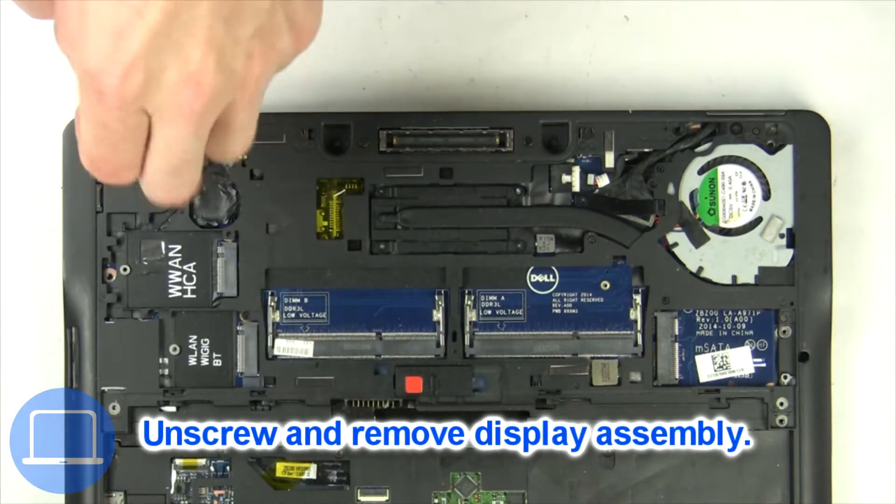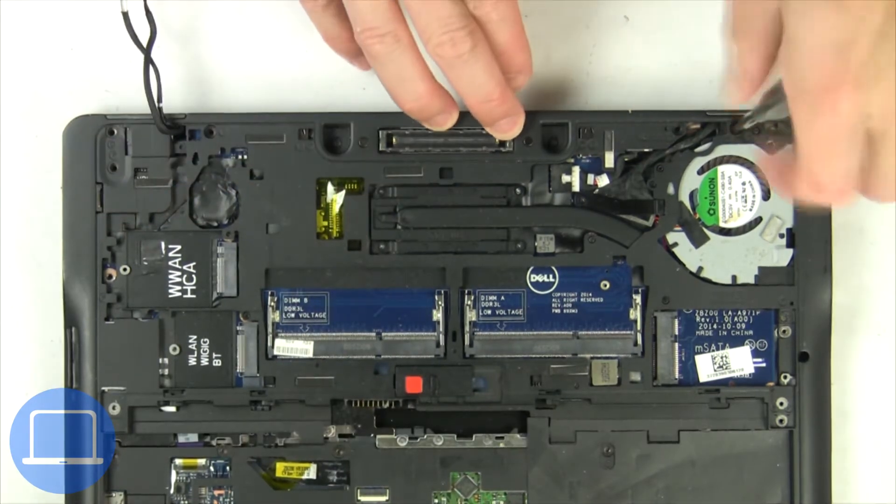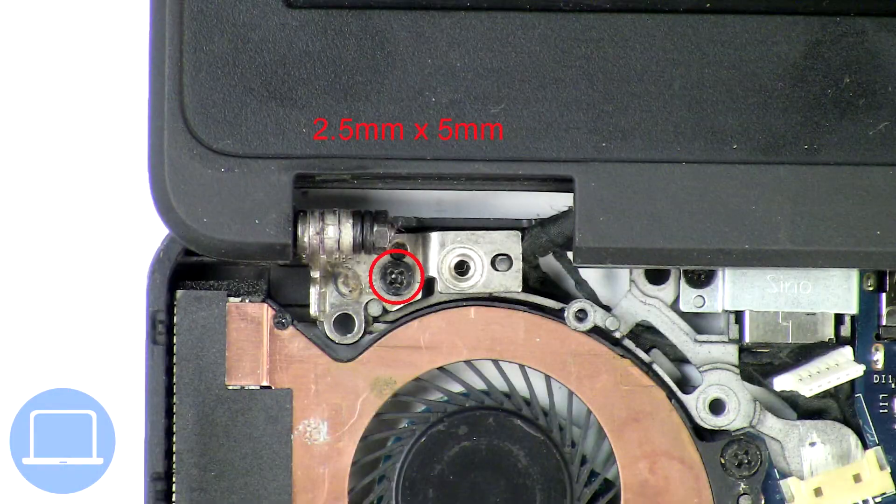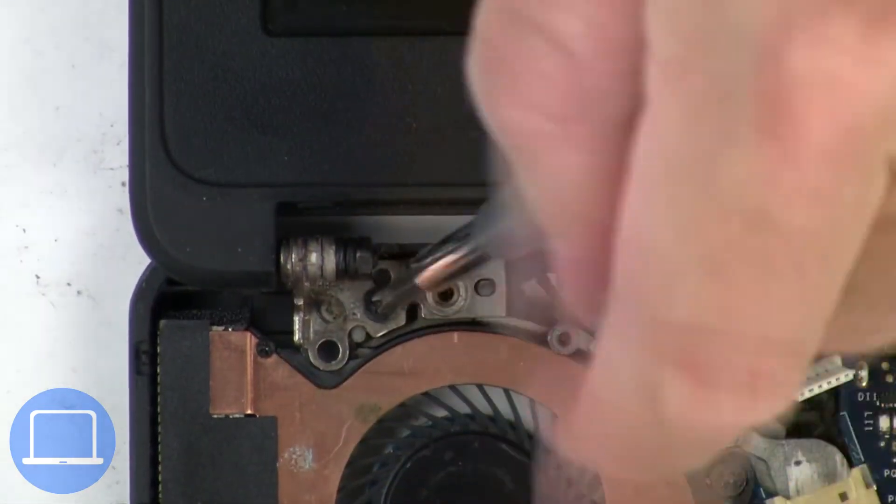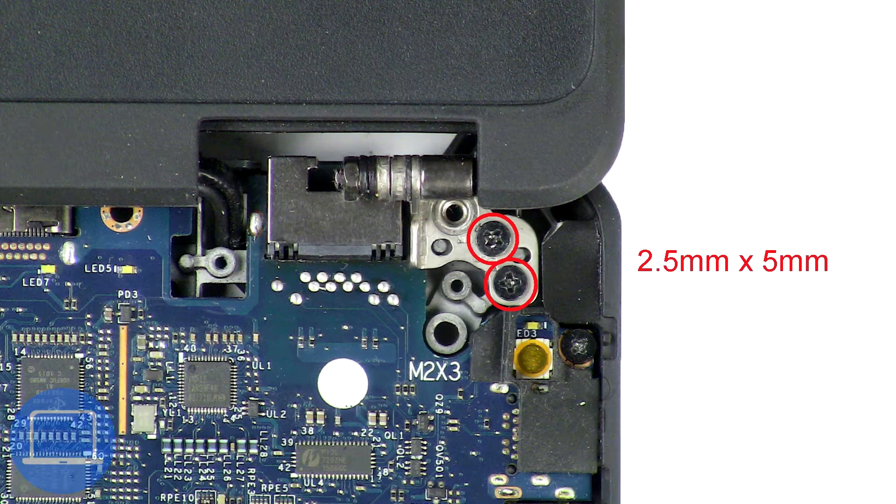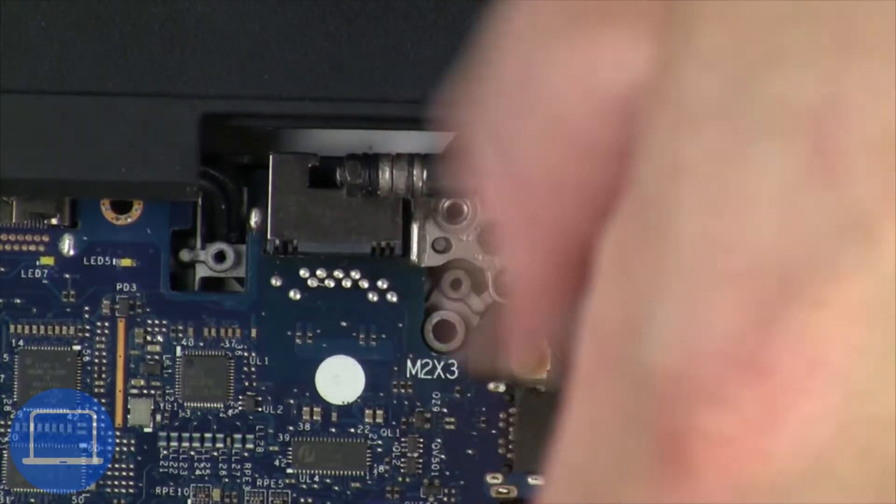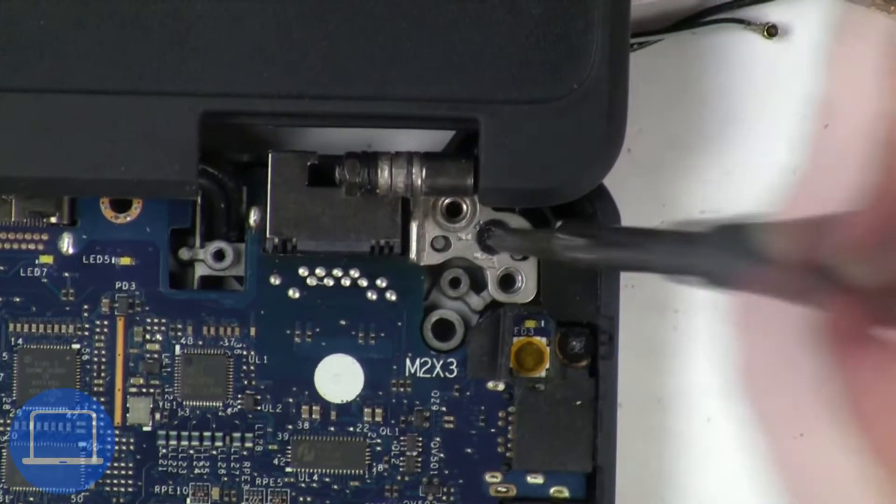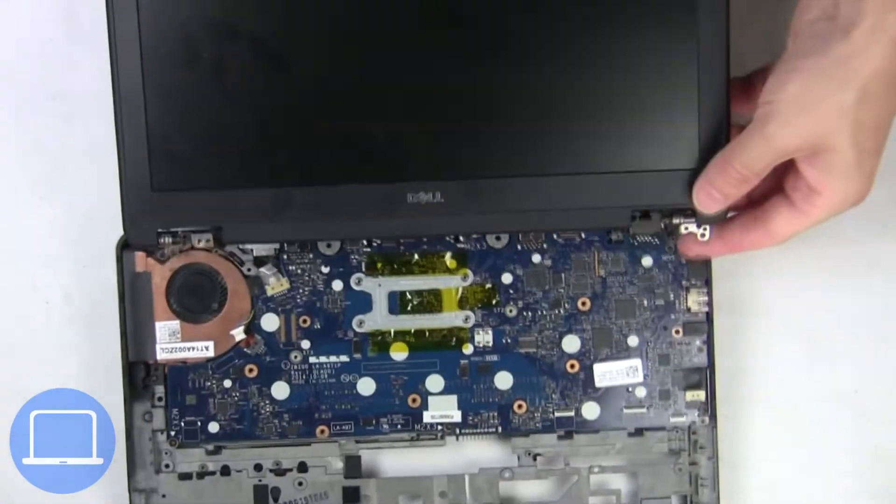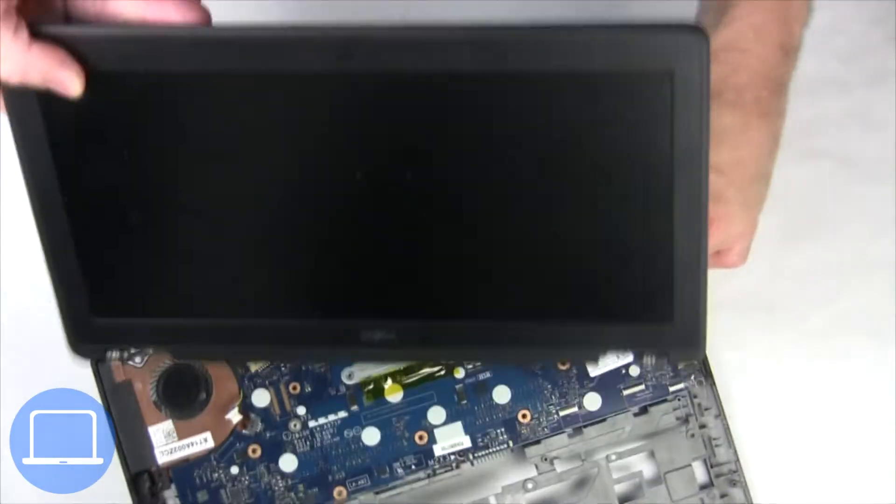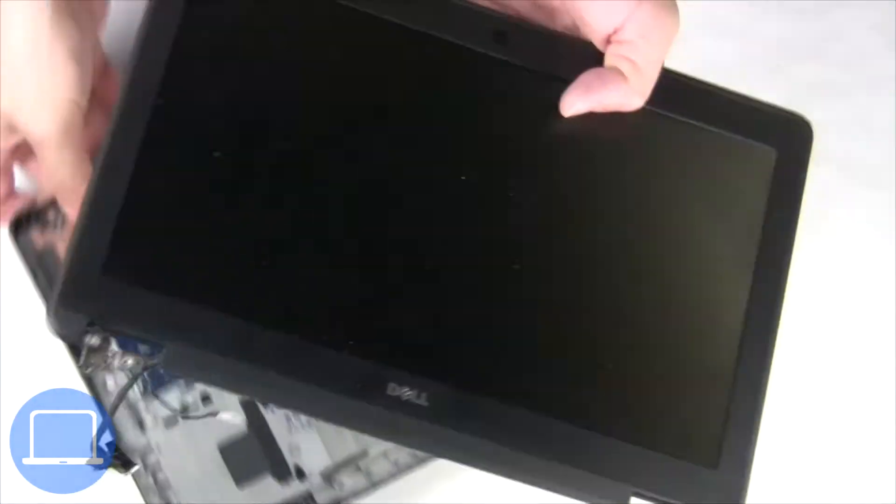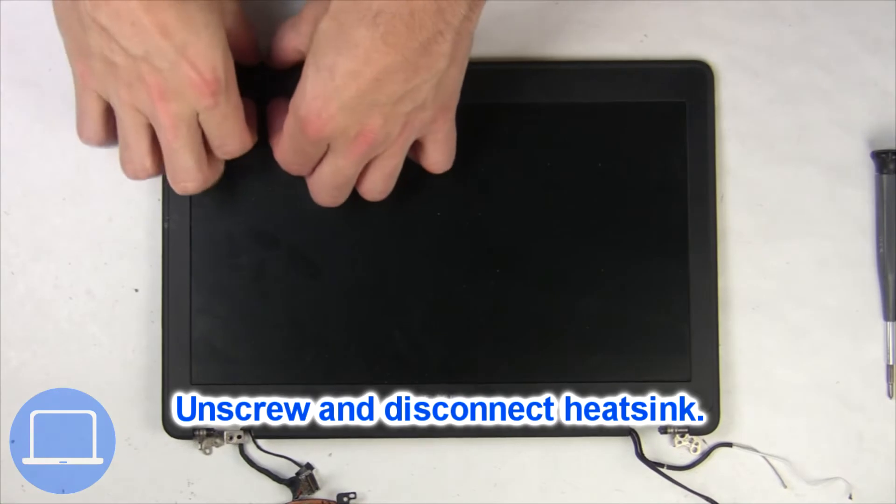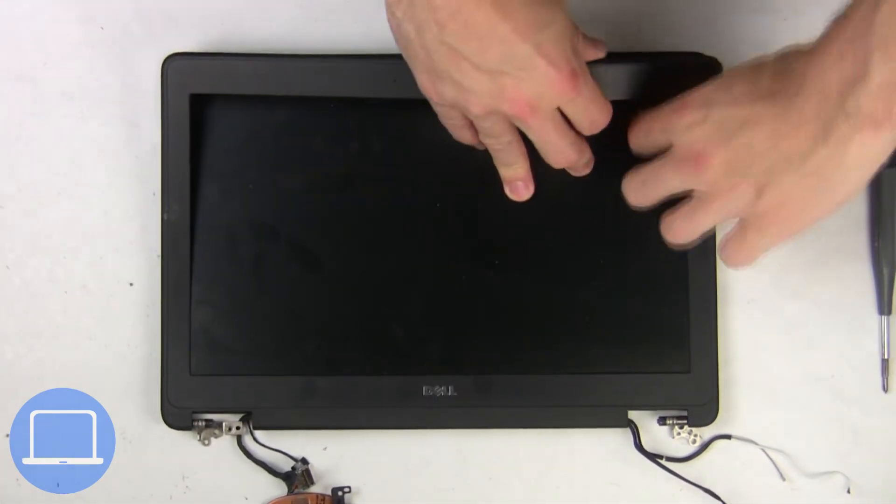Now unscrew and remove the display assembly. Now use your fingers to separate and remove the bezel.